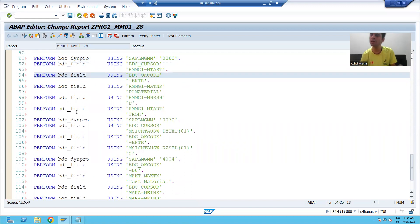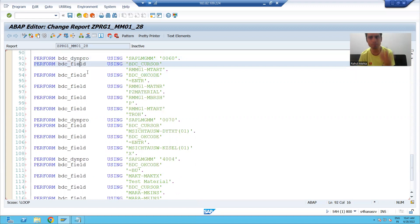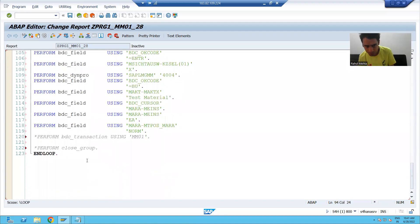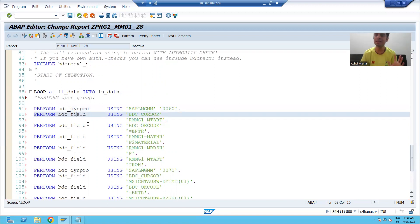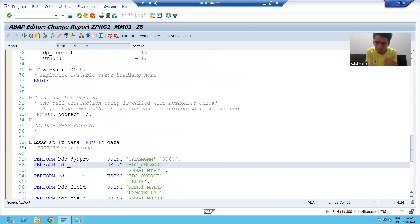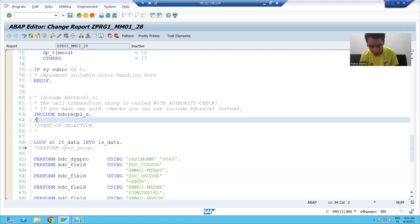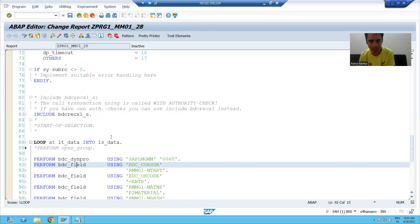Now we have two PERFORM statements remaining: PERFORM bdc_dynpro and PERFORM bdc_field. We are passing different values but only have these two subroutines, called several times. Whenever we have a PERFORM it means it is a subroutine, so we should have a corresponding FORM. We cannot see FORM bdc_dynpro or FORM bdc_field here — they are in a SAP-generated include. When SAP generated the recording, it also generated this include, whose name starts with B.